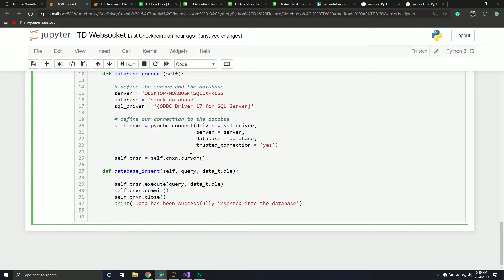Now we're going to get into the fun components. Instead of defining regular functions, we're going to be defining async functions. What's so special about an async function? Basically, with an async function, you can have multiple things happen at once. That can be advantageous or not, depending on the situation. What we're saying is, hey, with these particular functions, we could be sending multiple requests at once, and we don't have to wait for a response to come back before moving on. All it really means syntactically is we just add the async keyword in front of def.